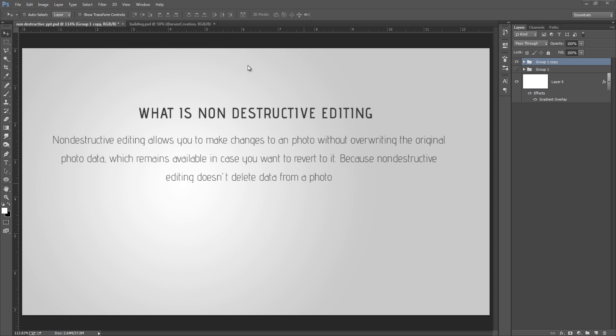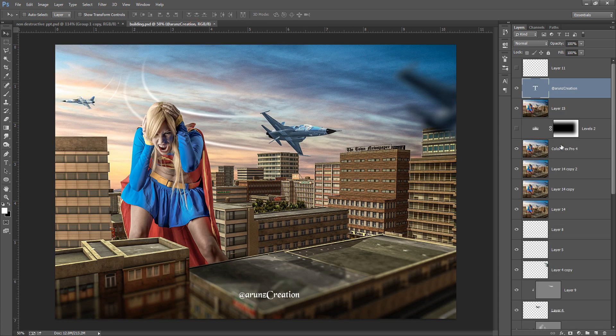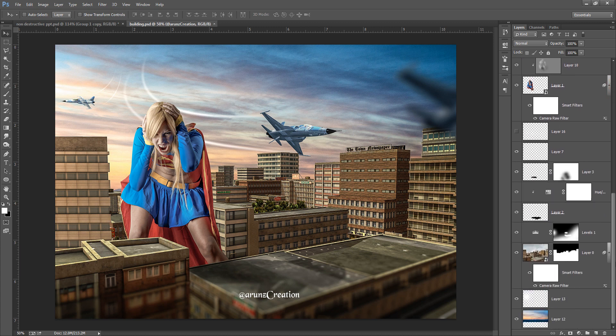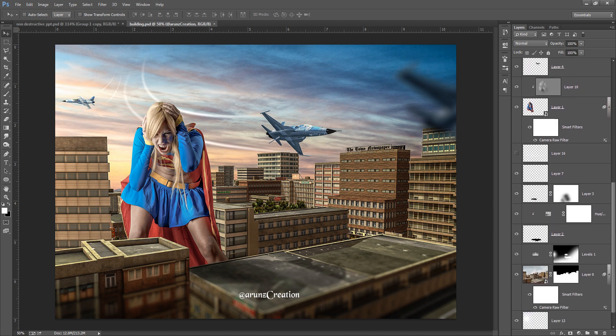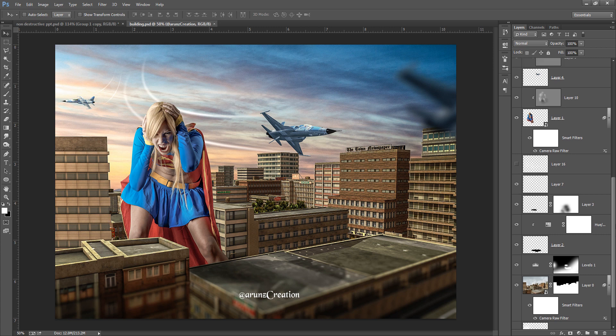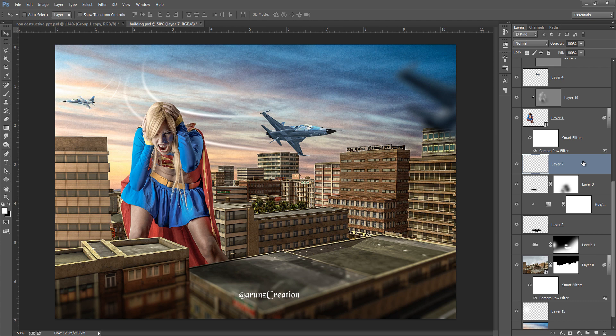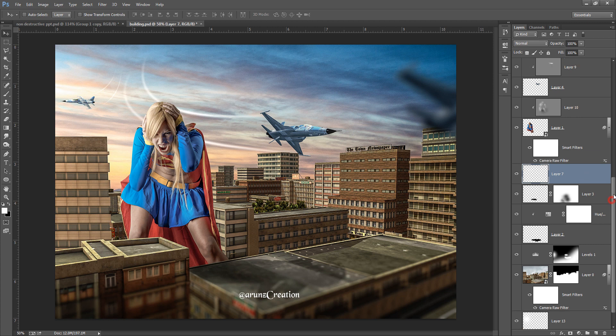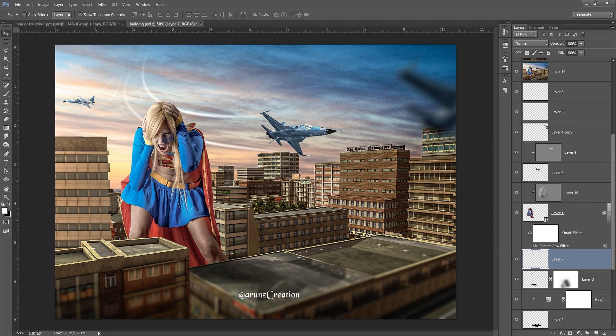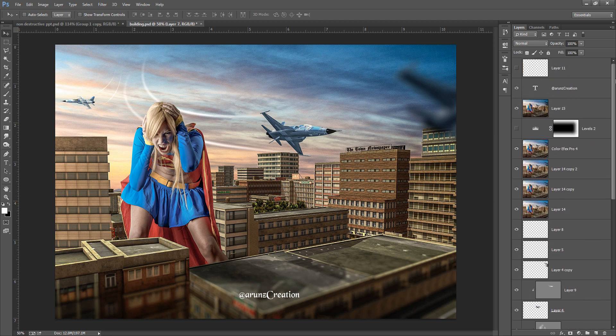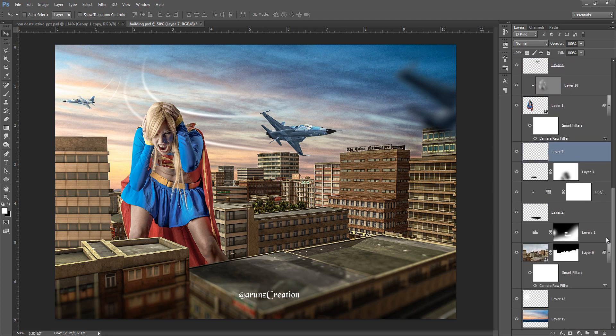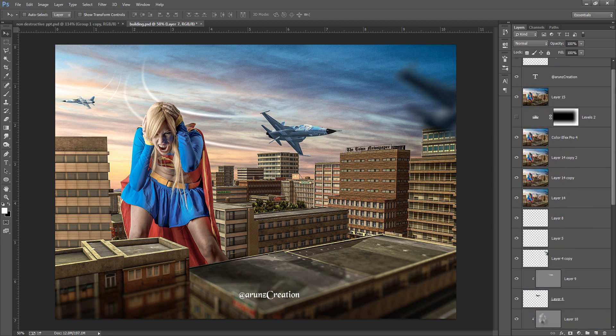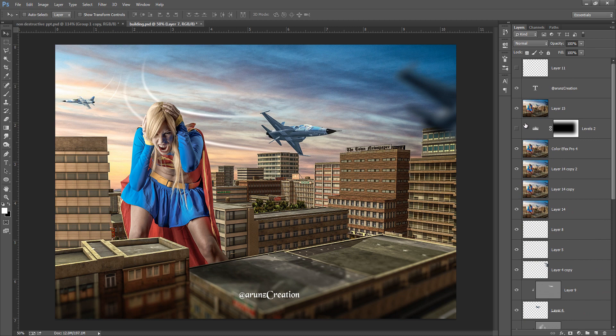I will give you an example. Firstly, this is my manipulation. You can see there are lots of layers, and all these layers are because I am doing non-destructive editing.